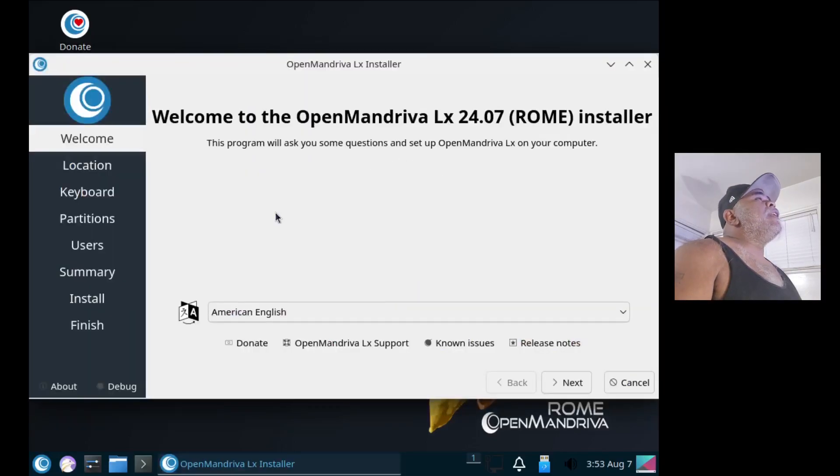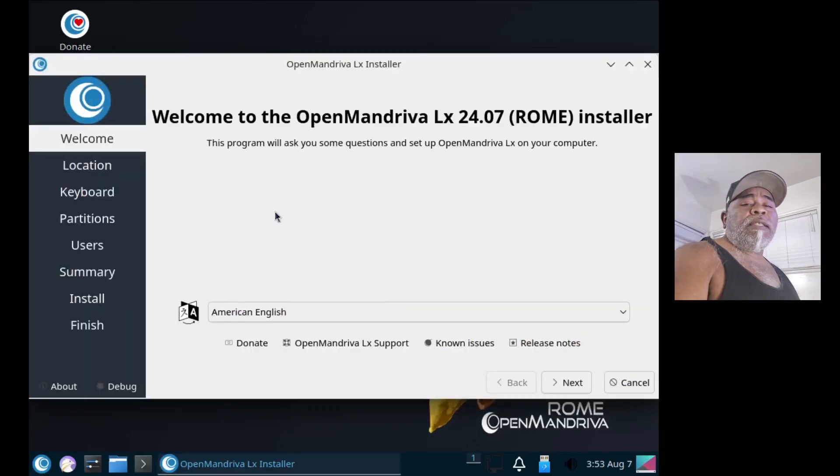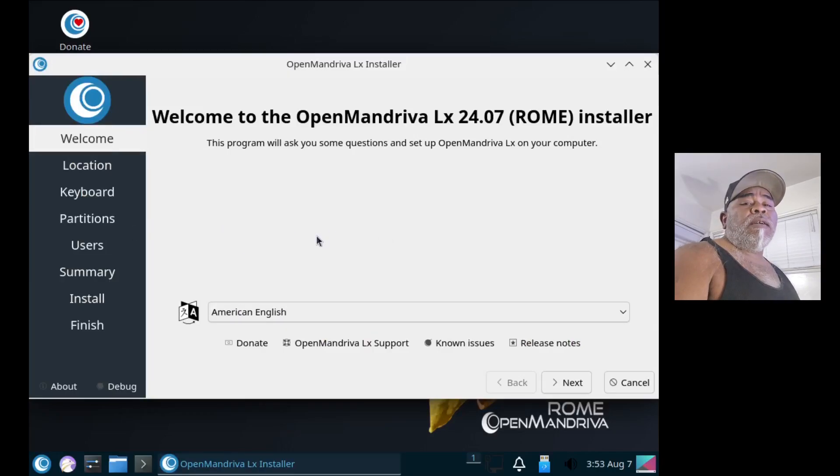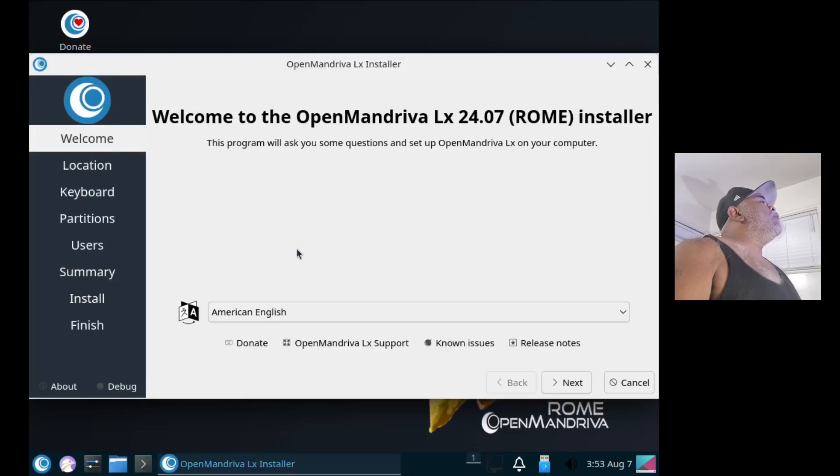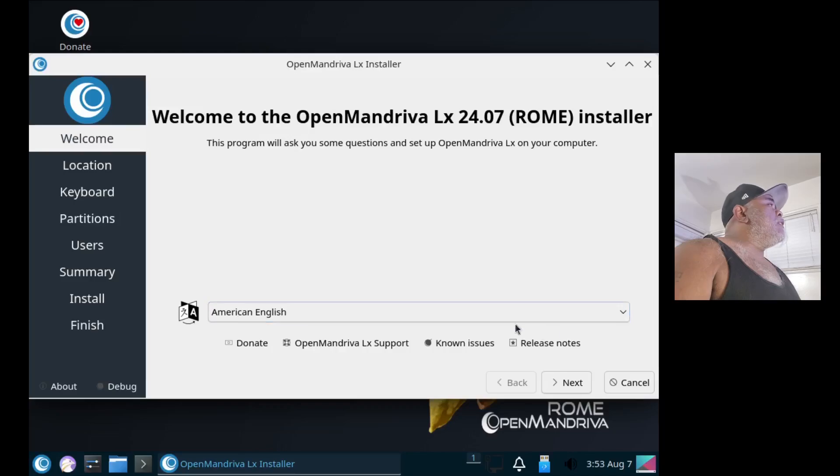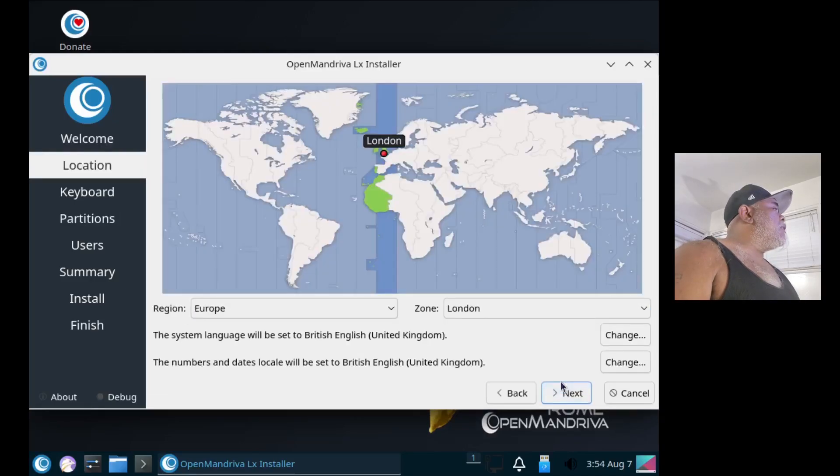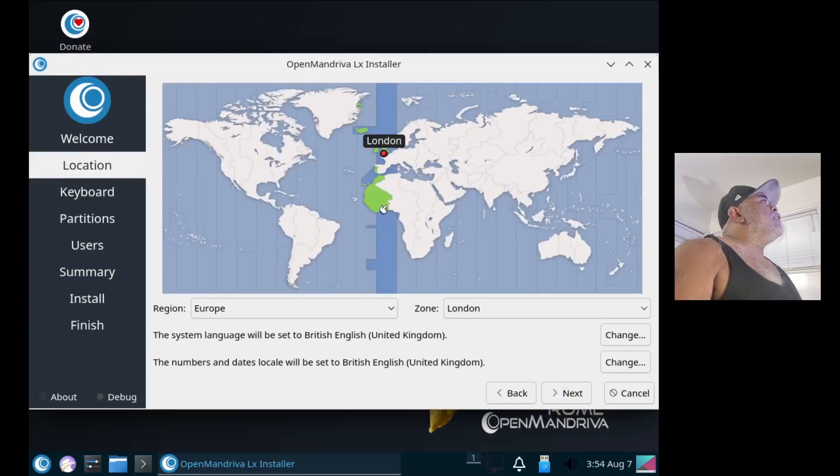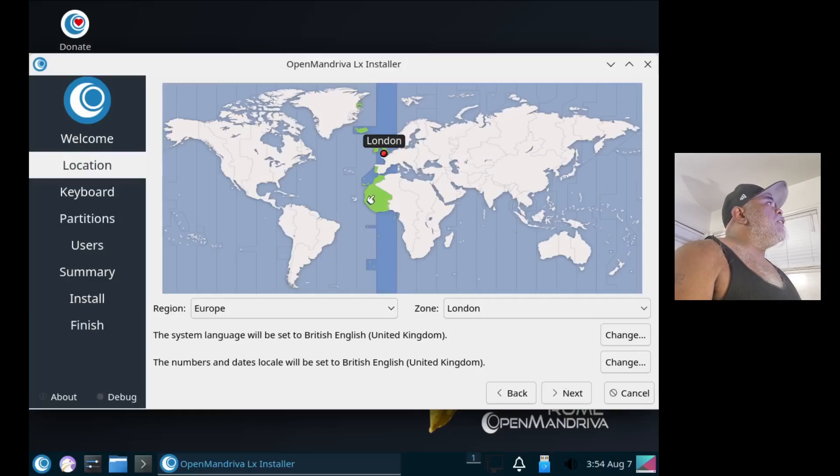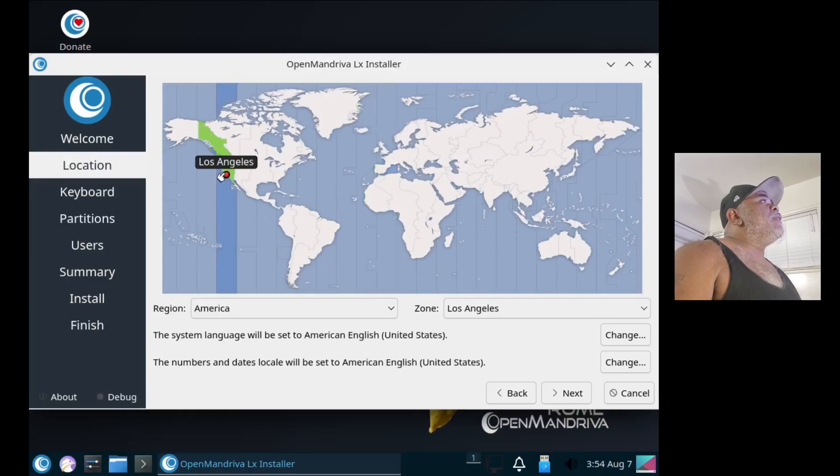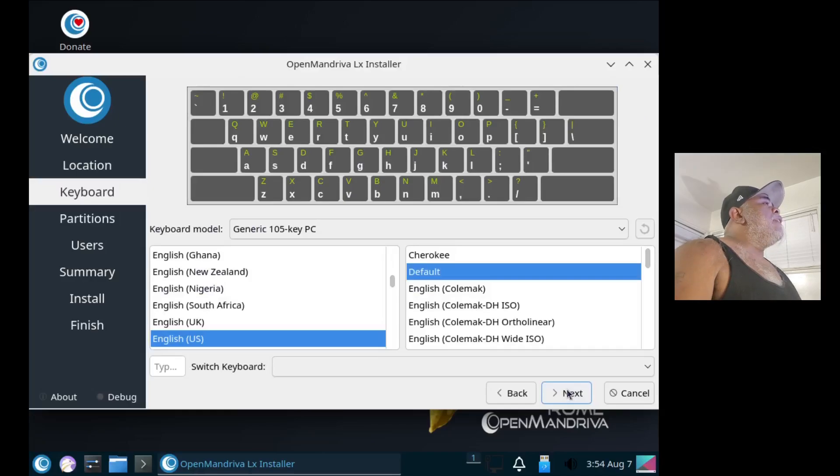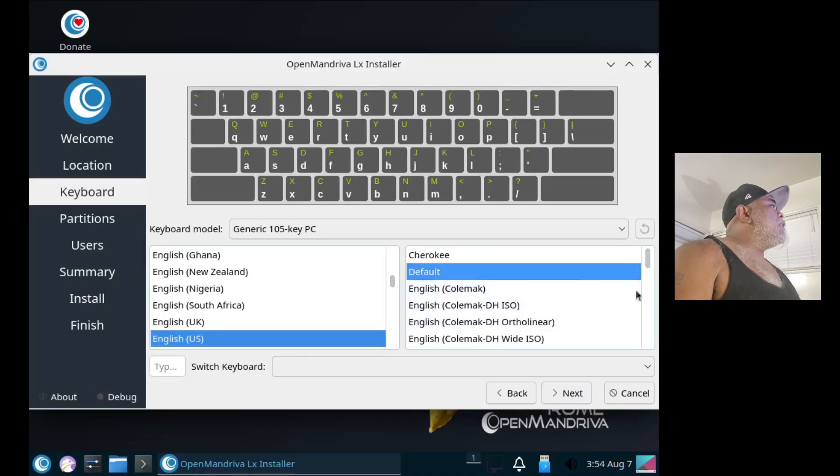Alright, it opened up the Calamares installer, so let's run through the Calamares installer and get it installed. On the first page we have American English, that's our language. We'll select next, and then next it has our location right now set to Europe London, but I am in Los Angeles. And our keyboard layout is English US.